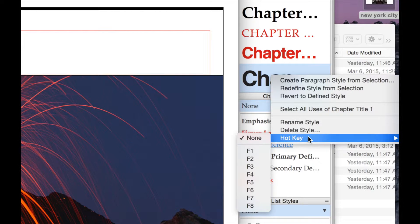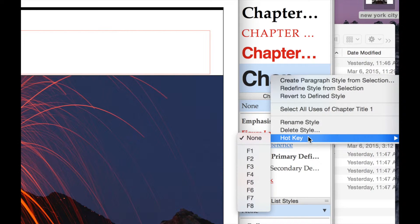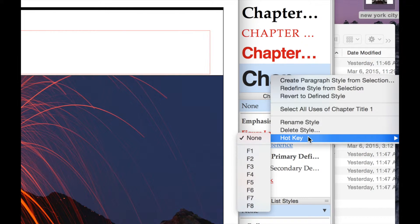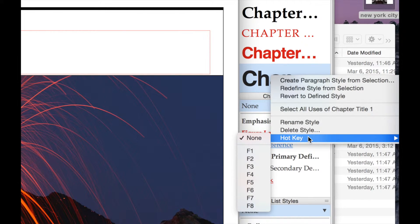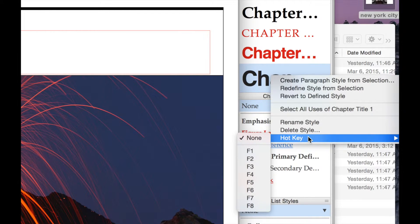If I have, maybe not for chapters, but maybe for sections, you might be applying it over and over again. You can just have a hotkey. So rather than bringing up the styles drawer and applying the style, you can simply select text and apply the hotkey. Maybe we'll take a look at that later on.